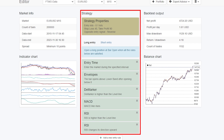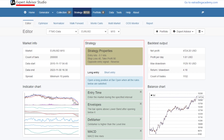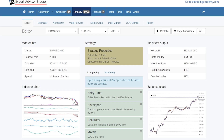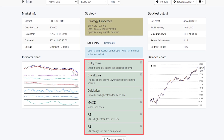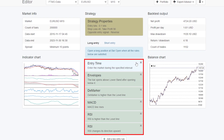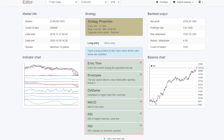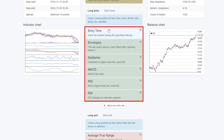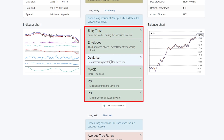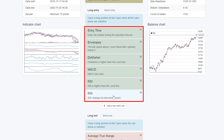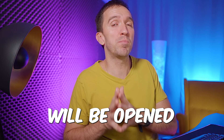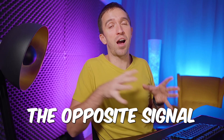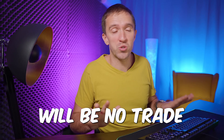The strategy behind the FTMO robot was created with EA Studio, which is the strategy builder we use the most in the Academy. In the green boxes you can see all of the entry rules, and we have an exit rule with the current version. All of these entry rules need to confirm each other for the trade to open — if one of them shows the opposite signal, there will be no trade.